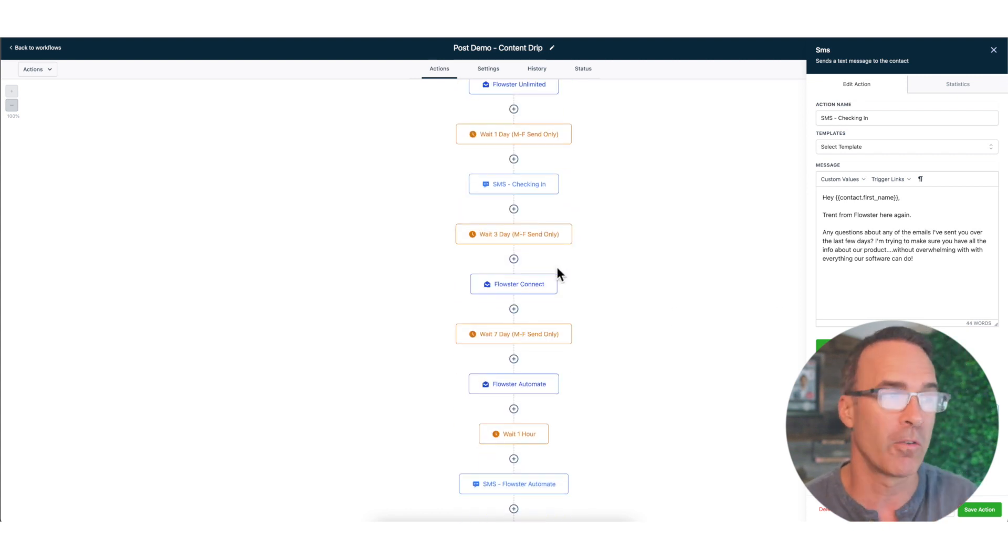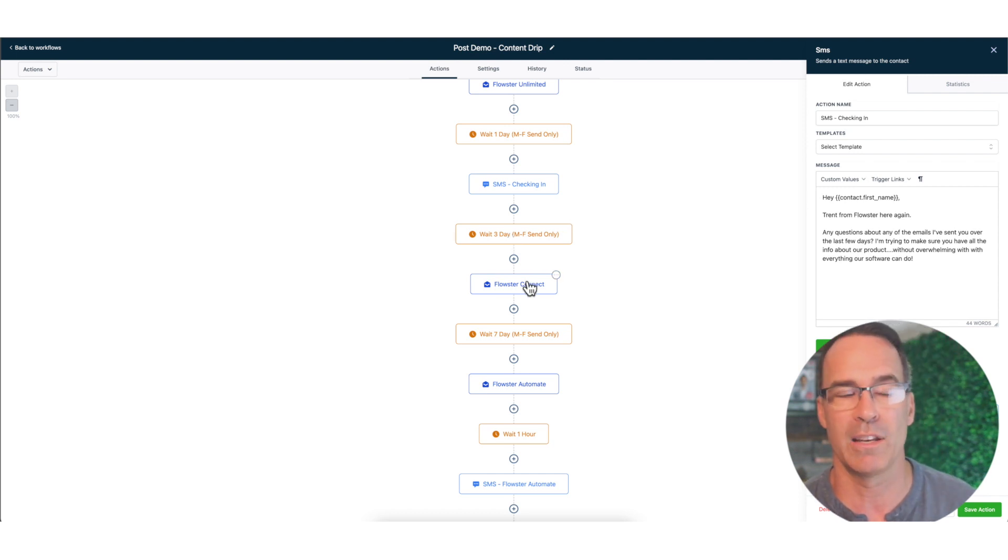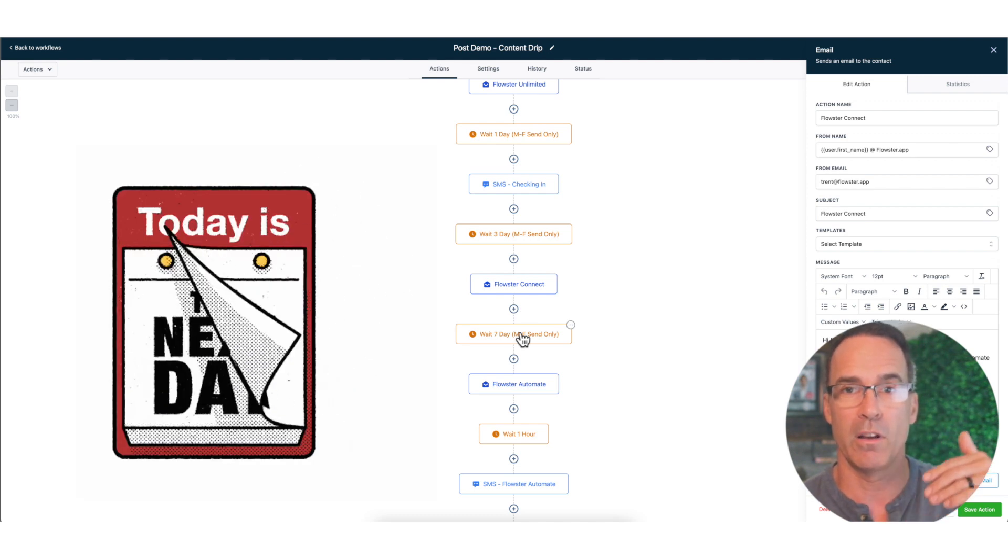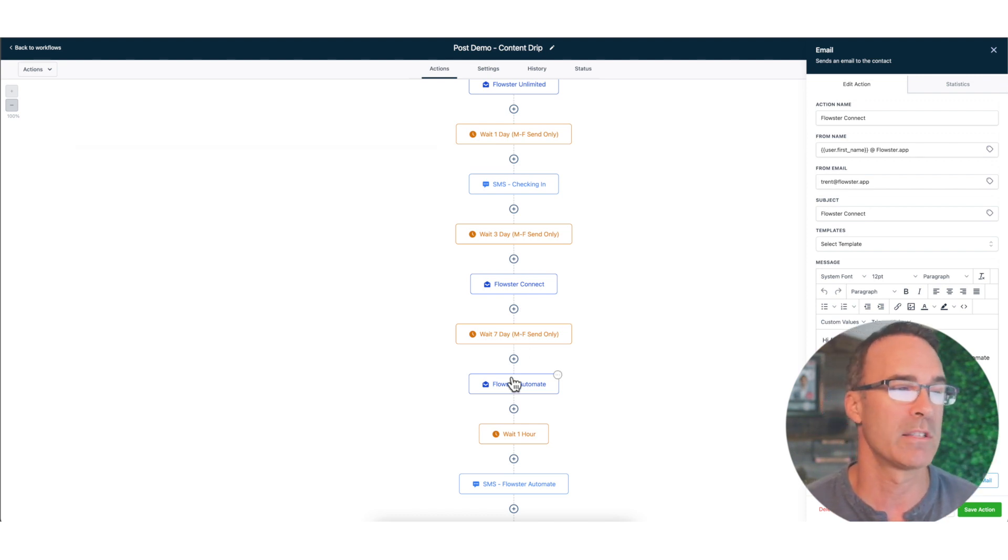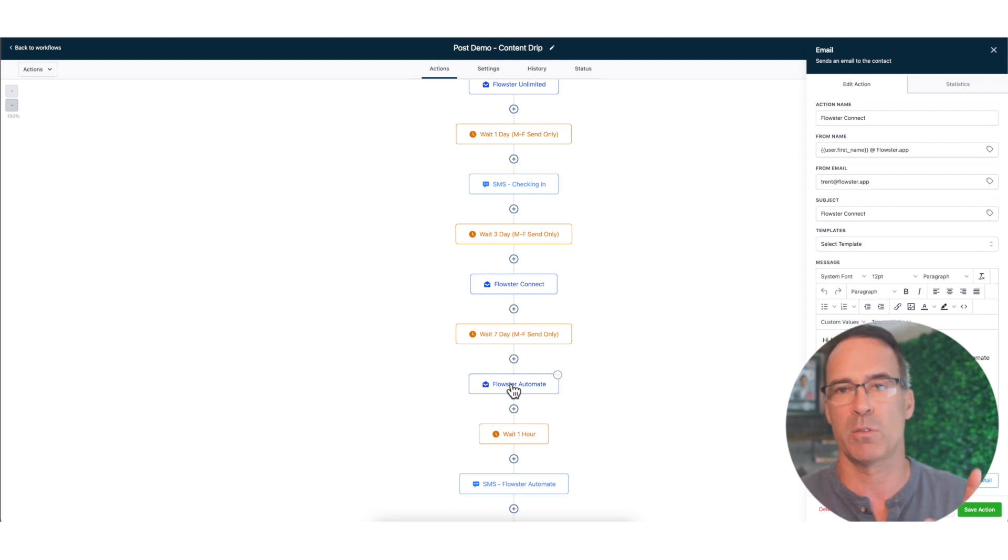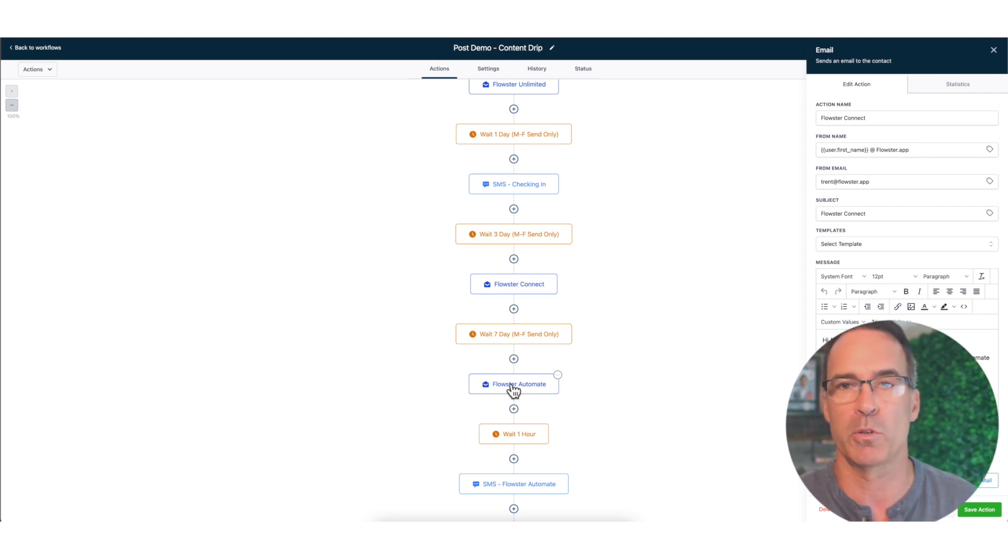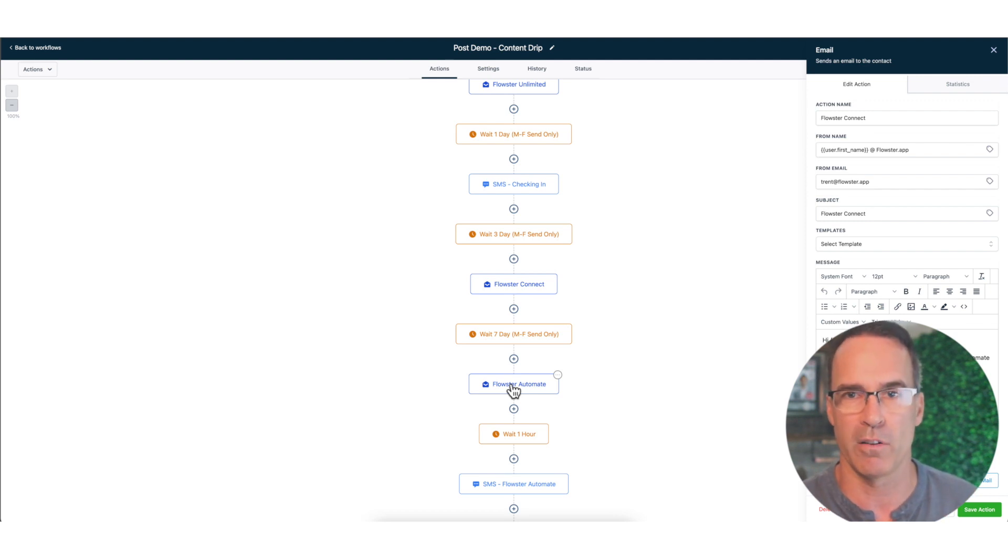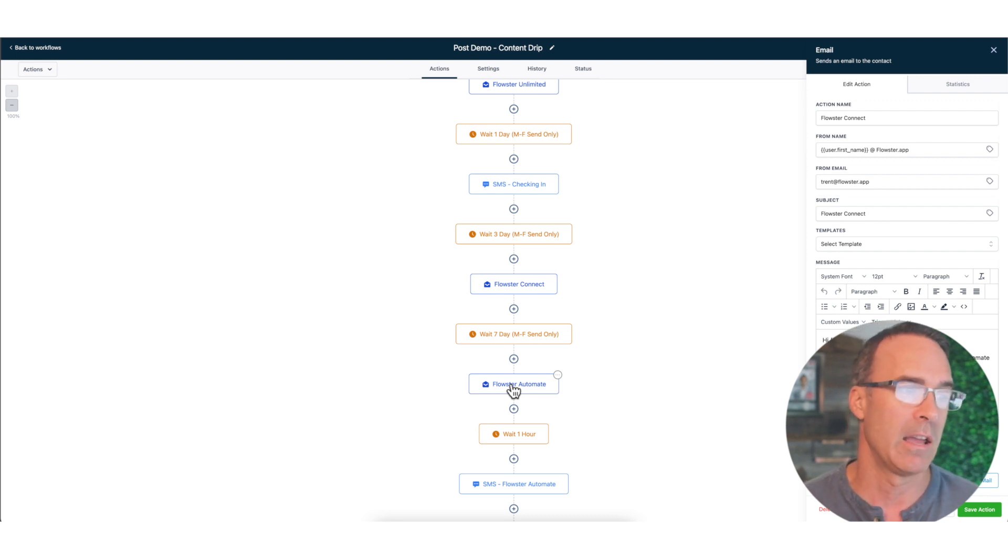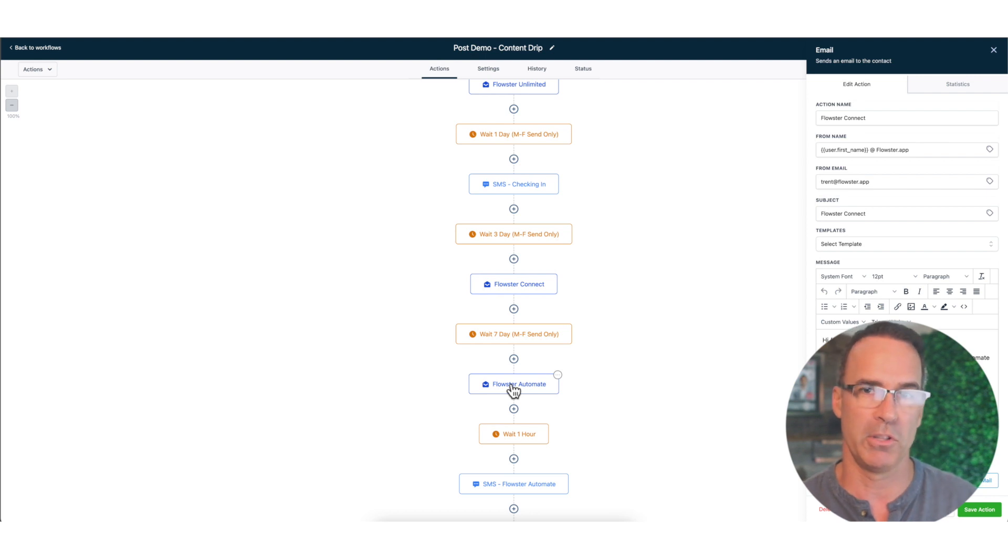Then we're going to now slow it down a little bit further. We're going to wait three days, we're going to talk about our Flowster Connect software in yet another email. Then I'm actually going to wait a full week before I start talking about Flowster Automate because in Flowster we have multiple products. We have our core product which is called Flowster Process, which is our process and workflow management software. Then we have Flowster Connect which is our LinkedIn automation software, and then we have Flowster Automate which is our marketing automation.